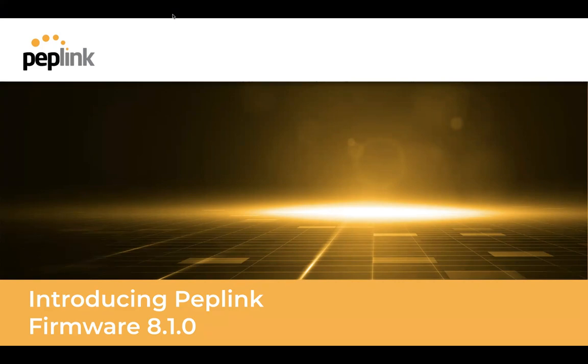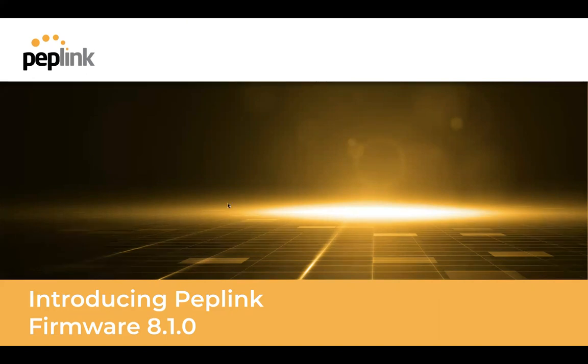Thanks for joining. This is Travis Durek, I'm a product manager here at PepLink. And today, we're going to walk you through the upcoming firmware 8.1.0. There's all kinds of cool new stuff in here, so I think you guys will enjoy this.